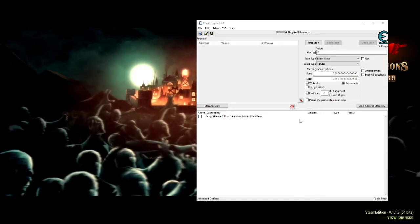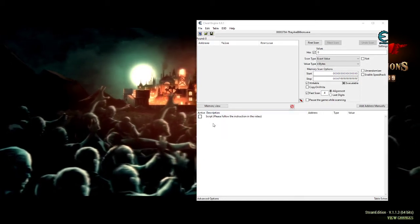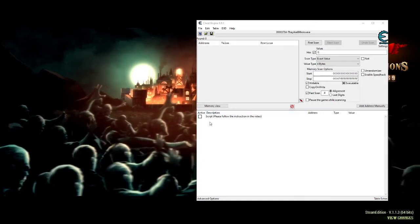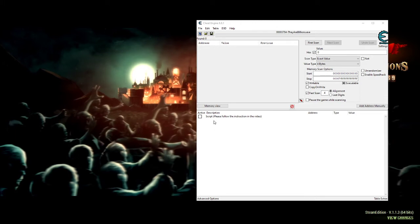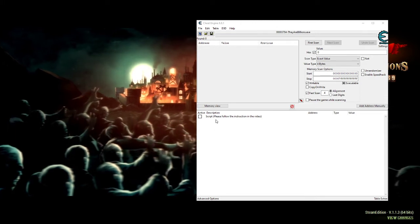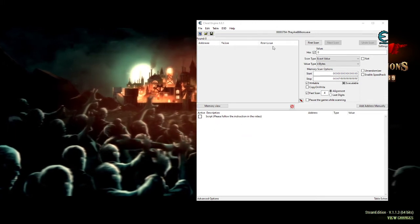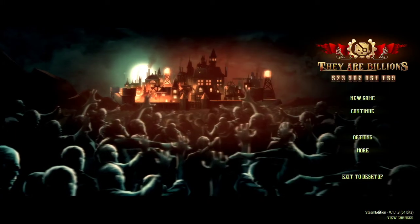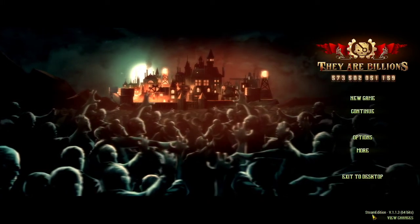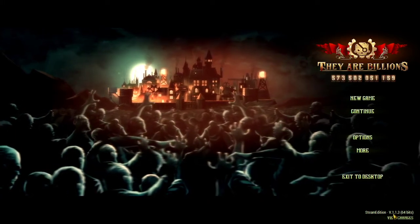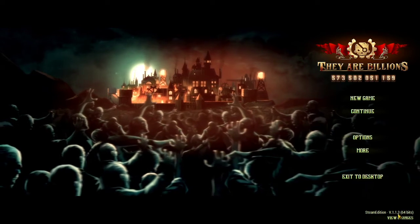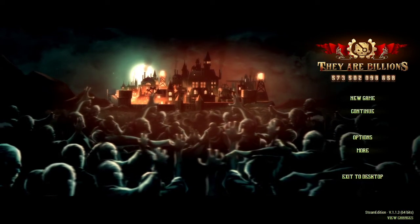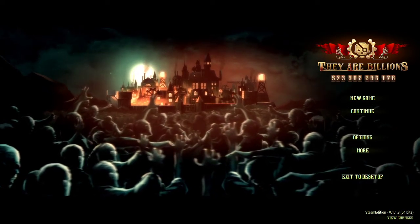Hello everybody, welcome to my channel. Today I'm uploading the cheat engine table for They Are Billions, Steam version 1.1.3 64-bit.